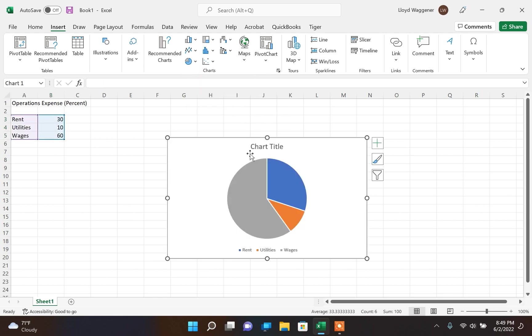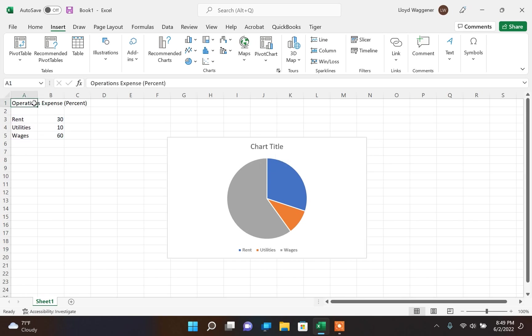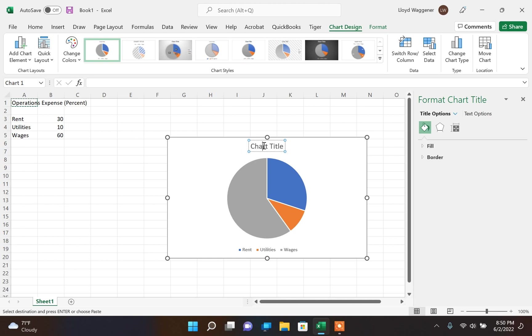The chart showing the selected data will show up in our current worksheet. You probably want to change the chart title. I'm going to select the font in cell A1 and paste it as the chart title.